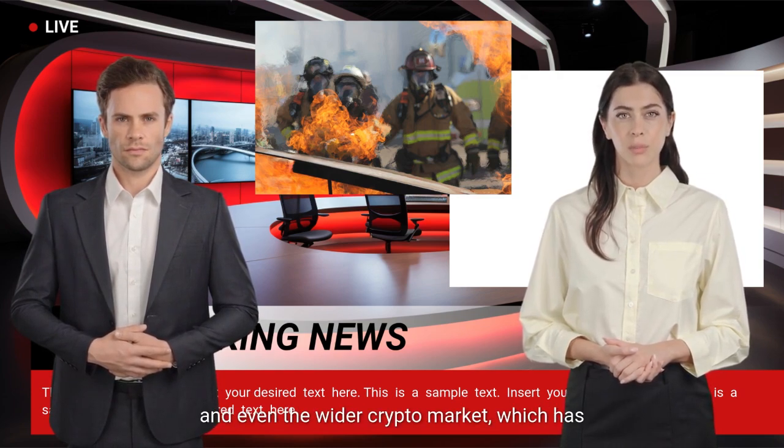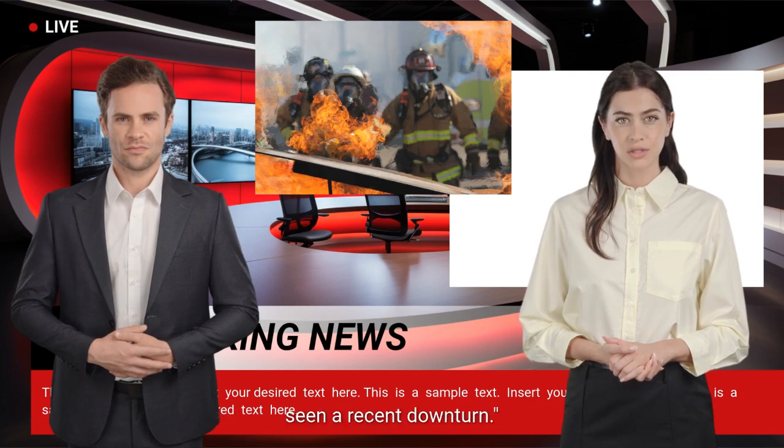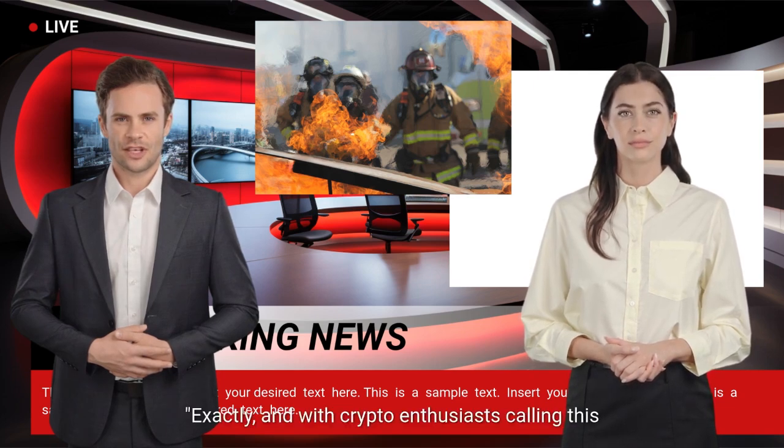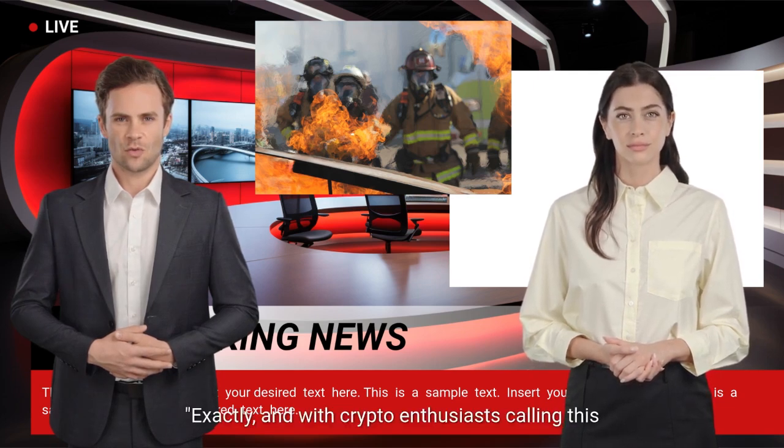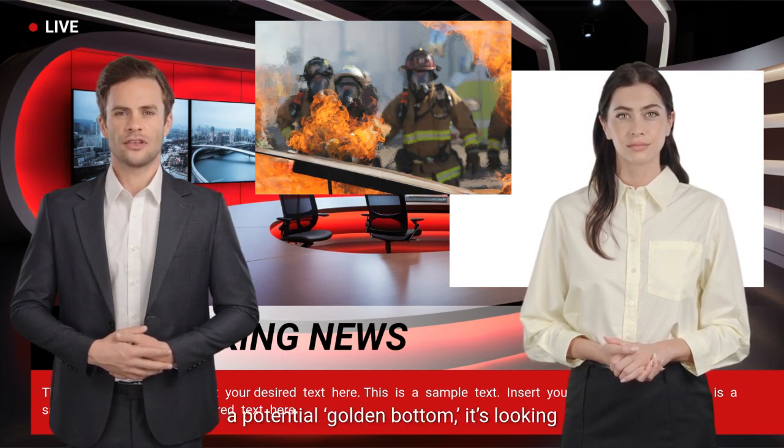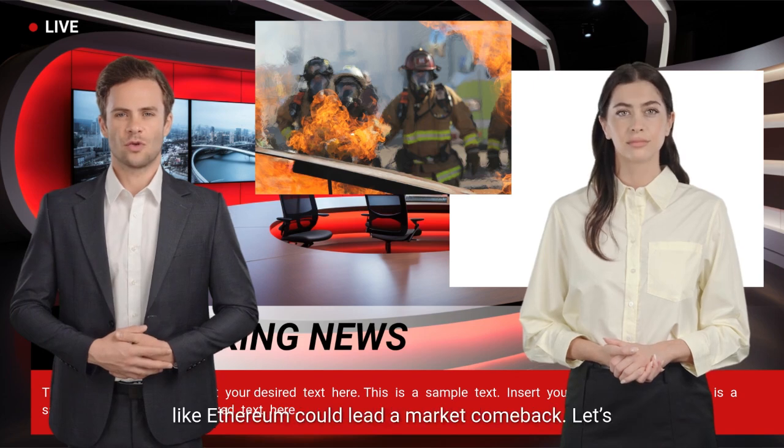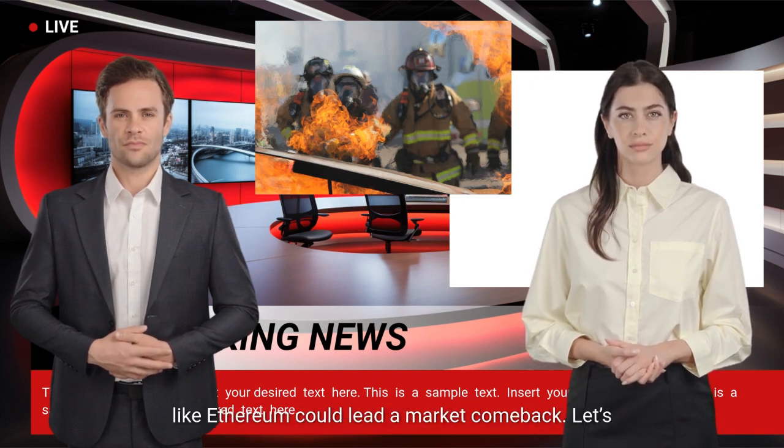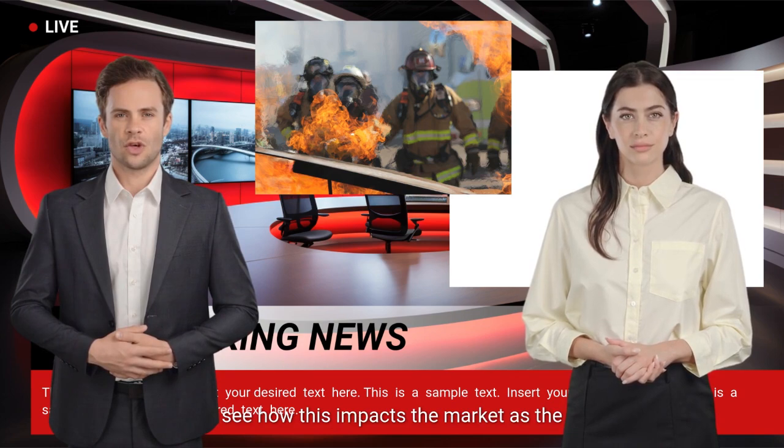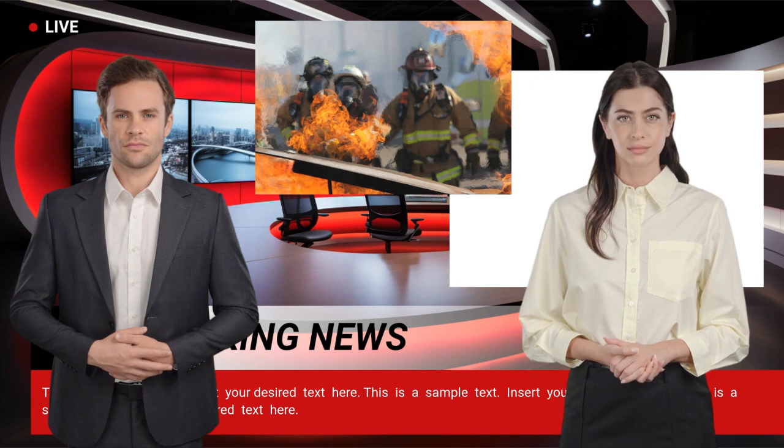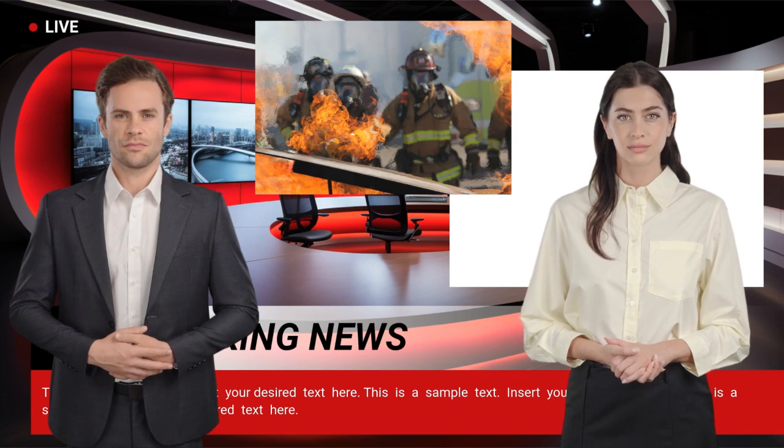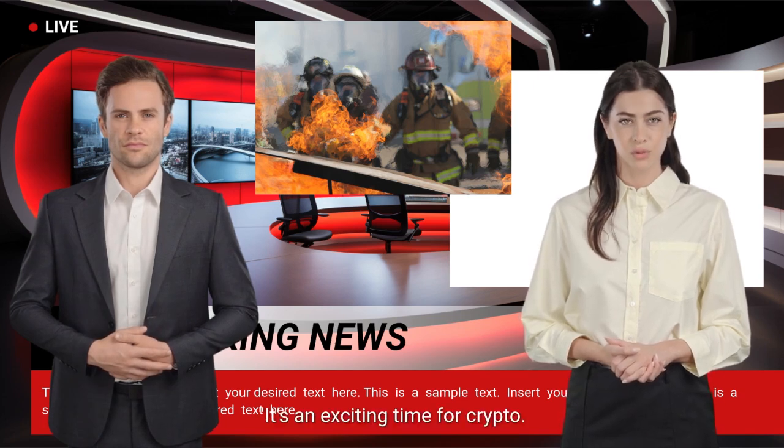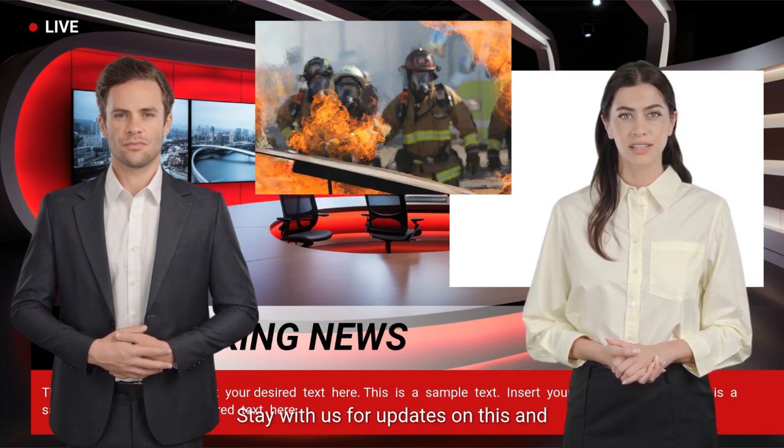Experts say this could reignite interest in Ethereum and even the wider crypto market, which has seen a recent downturn. Exactly, and with crypto enthusiasts calling this a potential golden bottom, it's looking like Ethereum could lead a market comeback. Let's see how this impacts the market as the Pectra upgrade date draws nearer. It's an exciting time for crypto. Stay with us for updates on this and other crypto trends.